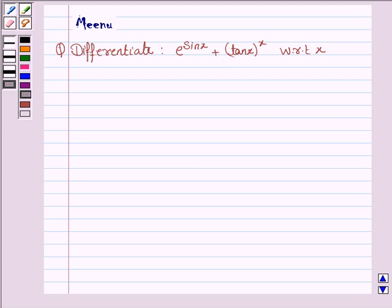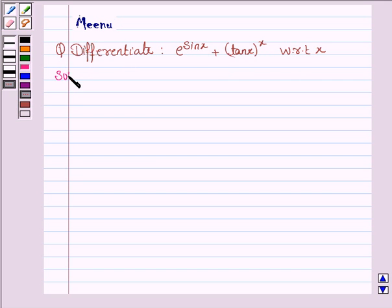Hello and welcome to the session. Let's discuss the following question: differentiate e to the power sin x plus tan x to the power x with respect to x. So let's now move on to the solution.